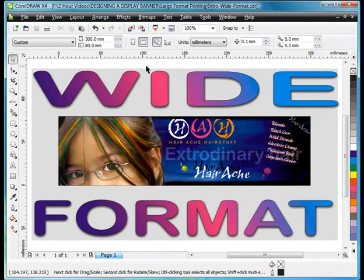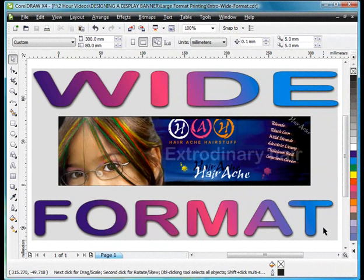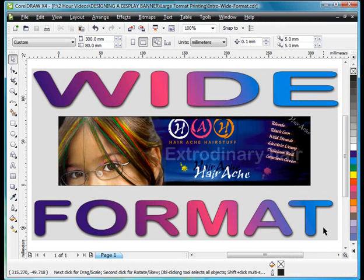In this video, we're going to discuss some of the points for consideration when you're developing a design such as this for a wide format printer. We'll look at it from two perspectives. One is that we are a designer and we want to give this to somebody who has a wide format printer. Or secondly, maybe we own a wide format printer ourselves.